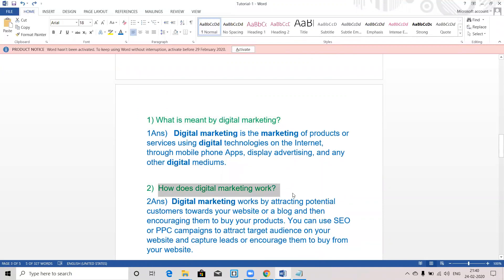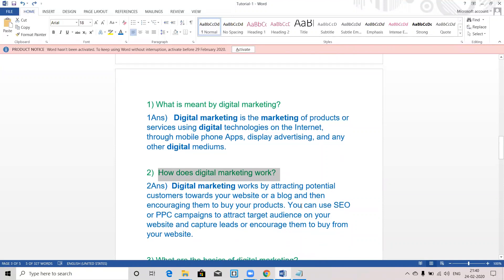How does digital marketing work? Digital marketing works by attracting potential customers towards your website or a blog and then encouraging them to buy your products. You can use SEO or PPC — pay per click / search engine optimization — campaigns to attract the target audience on your website and capture leads or encourage them to buy from your website.